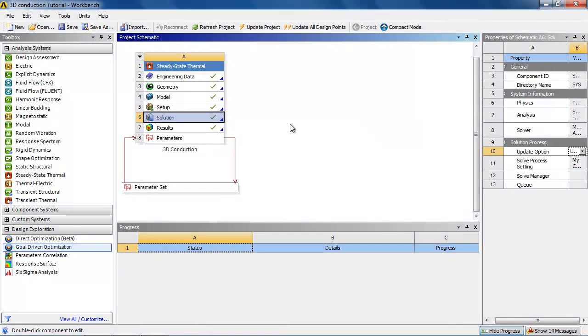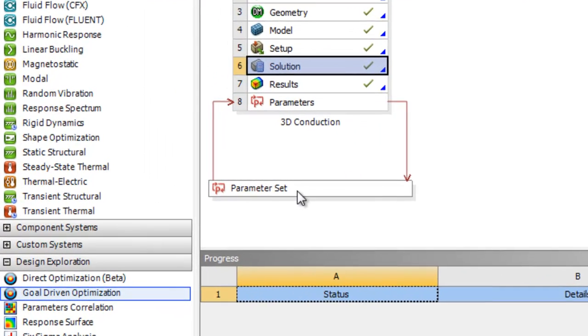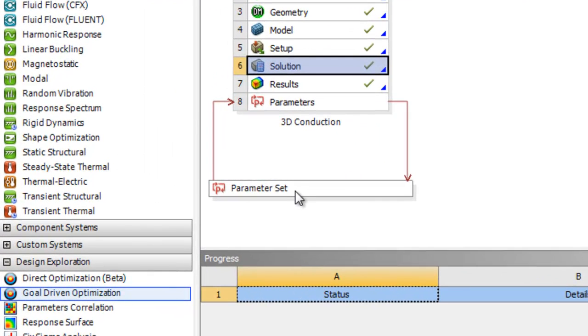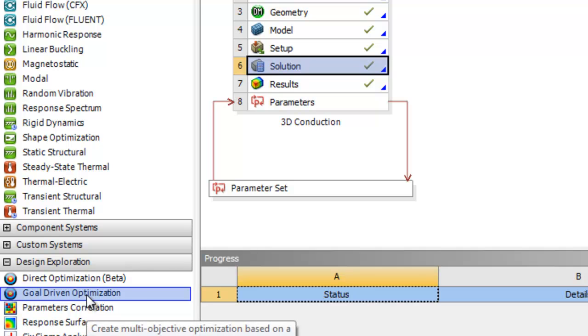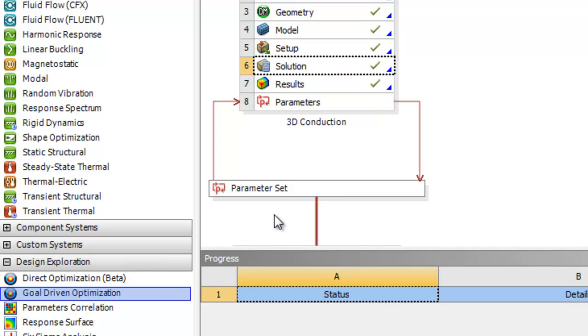We then switch out of the mechanical and we see that we have this parameter set option here. So we need to actually do something with the parameters and the design specifications. So click goal driven optimization and bring it over to the parameter set.